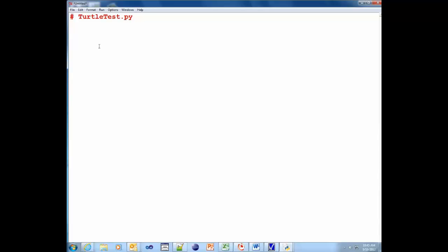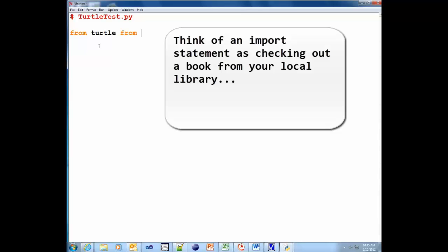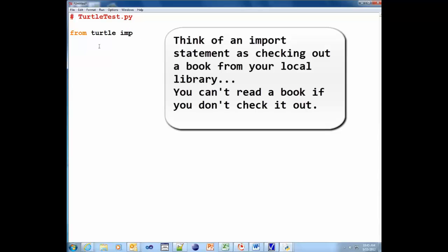Okay, turtle is a library of programs sitting in your computer. So from that library, we're going to import from turtle import everything. Import star. Okay.